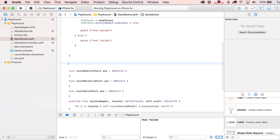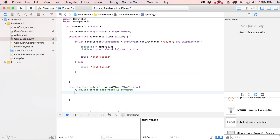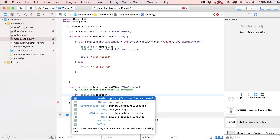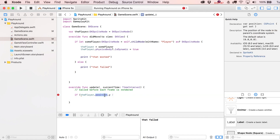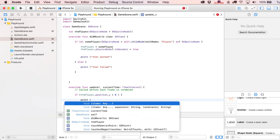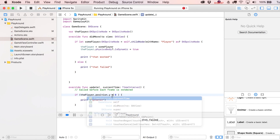In the update function, let's add: 'if player.position.y > 0 { print("greater") } else { print("less than zero") }'. Every SKSpriteNode has a position property with x and y components. We should see those print statements in the output window, which will pop up automatically once there are outputs.